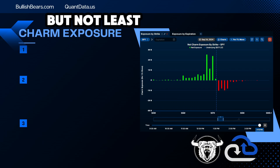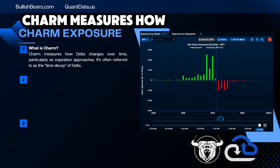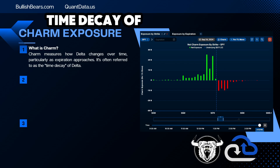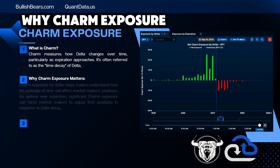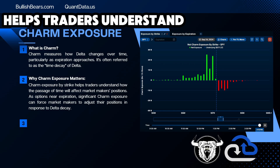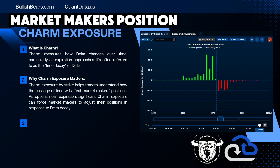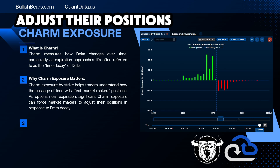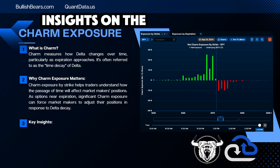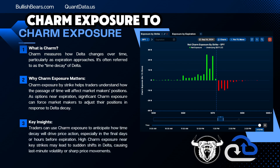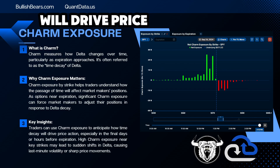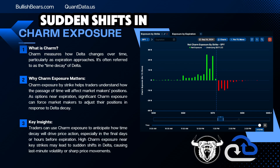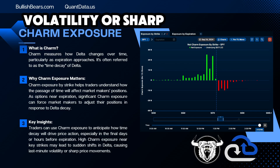Last but not least — charm exposure. What is charm? Charm measures how delta changes over time, particularly as expiration is approaching. It's often referred to as the time decay of delta. Charm exposure by strike helps traders understand how the passage of time will affect market makers' positions. As options near expiration, significant charm exposure can force market makers to adjust their positions in response to delta decay. Traders can use charm exposure to anticipate how time decay will drive price action. Especially in the final days or hours before expiration, high charm exposure near key strikes may lead to sudden shifts in delta, causing last-minute volatility or sharp price movements.